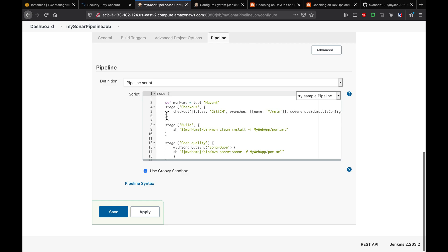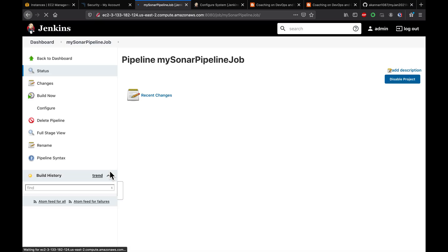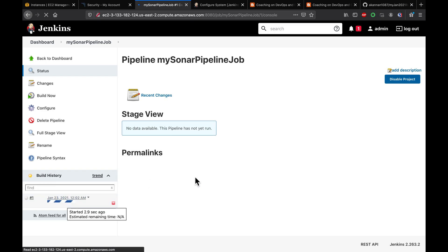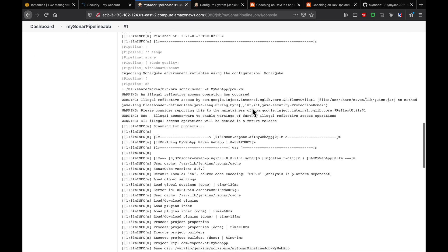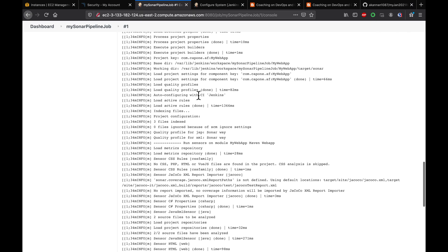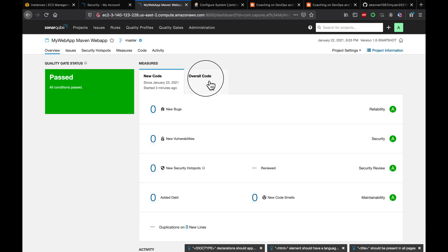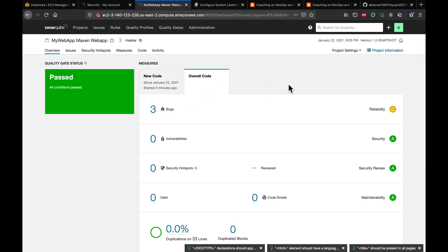So our pipeline has three stages: Checkout, Build, and Code Quality scan. Click Apply, Save, and then Build Now. The pipeline runs successfully — it checks out the code, runs the Maven build, and performs the SonarQube scan. Clicking on the SonarQube report link, we can see the analysis is complete. Since no code changes were made, the new code section shows zero issues.